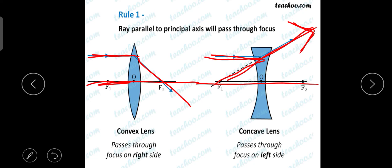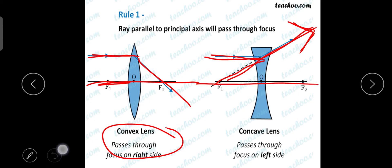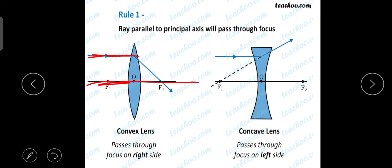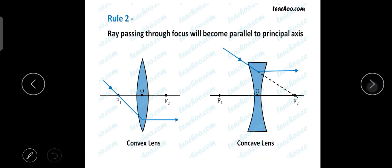In the convex lens, the light passes through the focus on the right side. In the concave lens, it passes through the focus on the left side. So the first rule is: when a light ray is parallel to the principal axis, it will pass through the focus — on the right side for a convex lens, and on the left side for a concave lens.